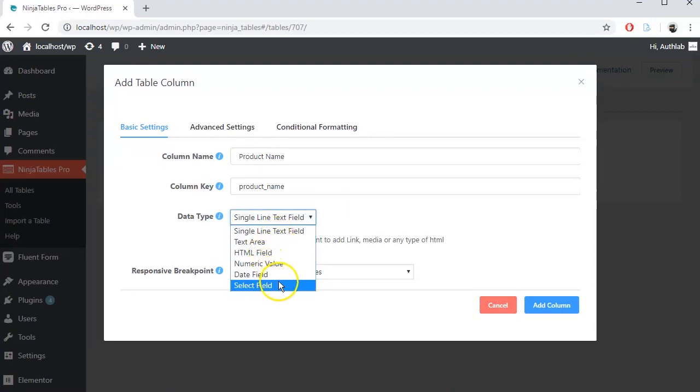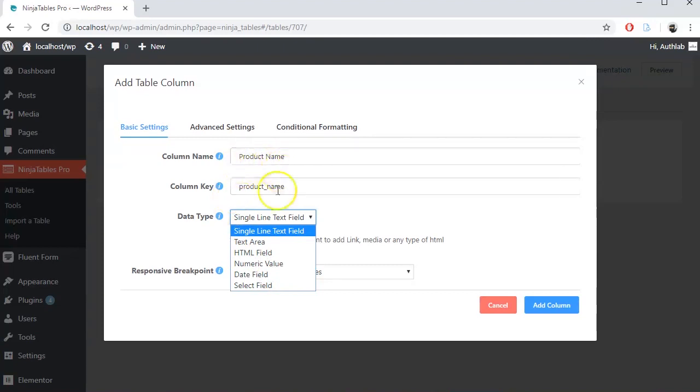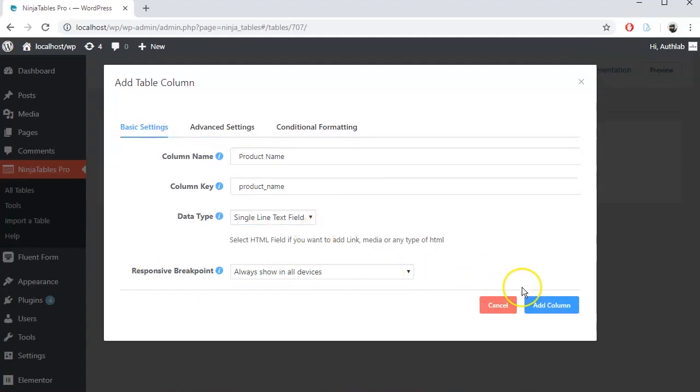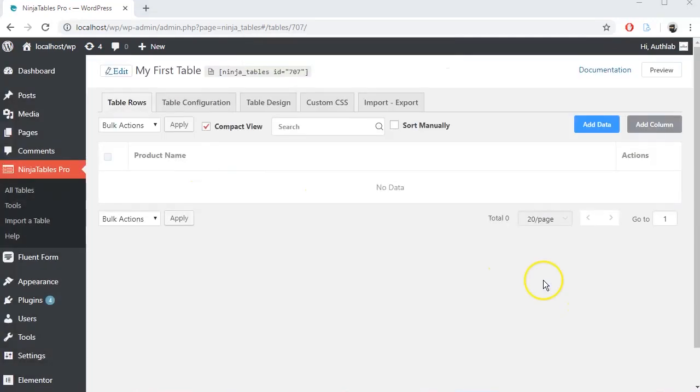You have to set your data type correctly, in this case, it's single line text field. Let's keep other settings as default for now. Click Add column.